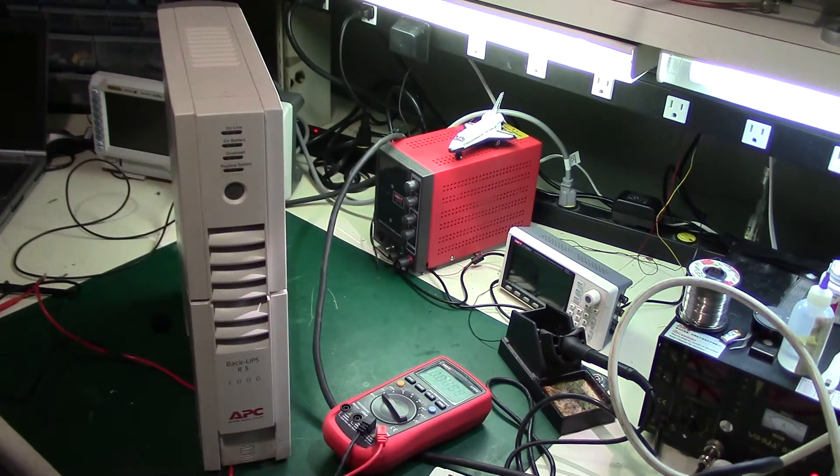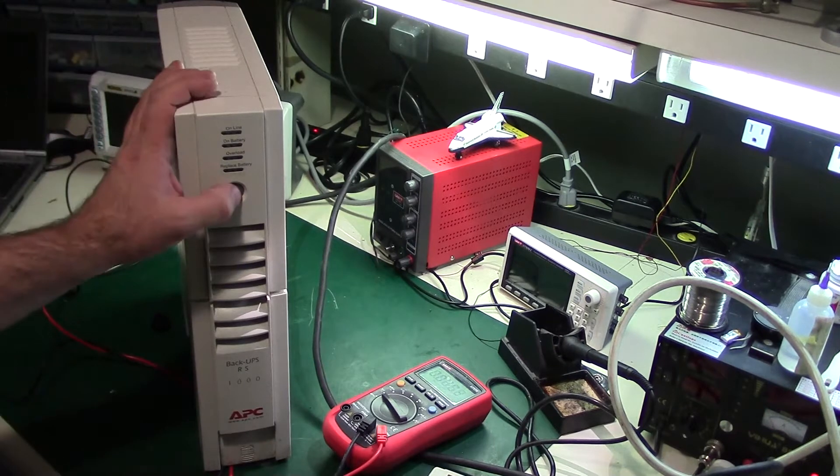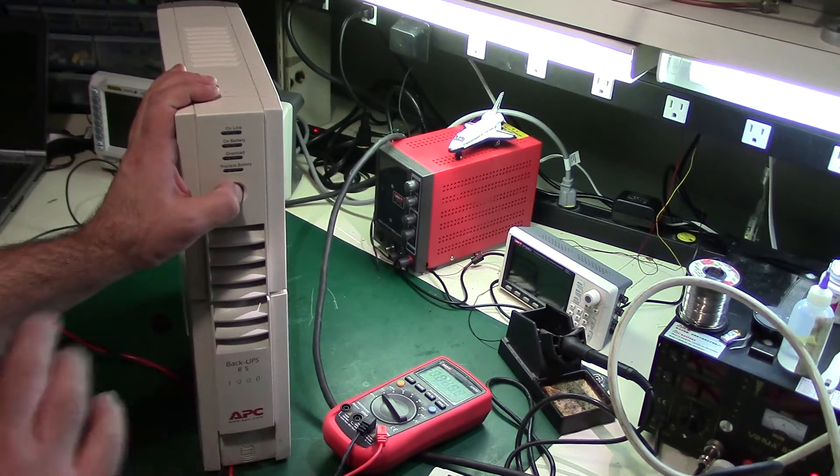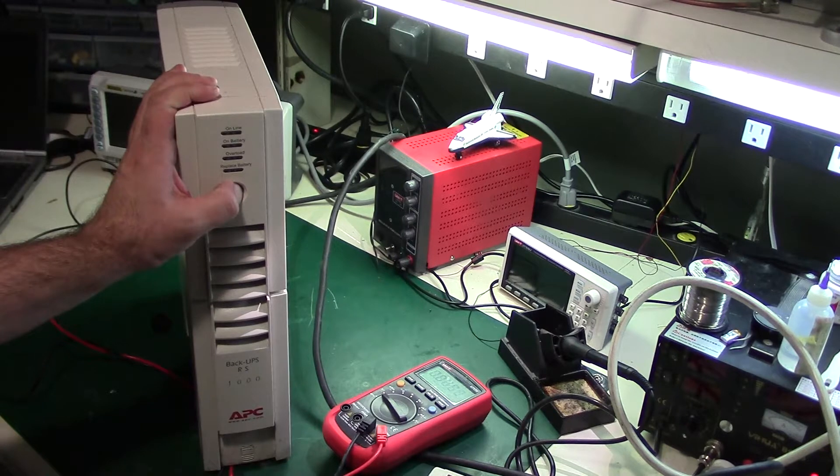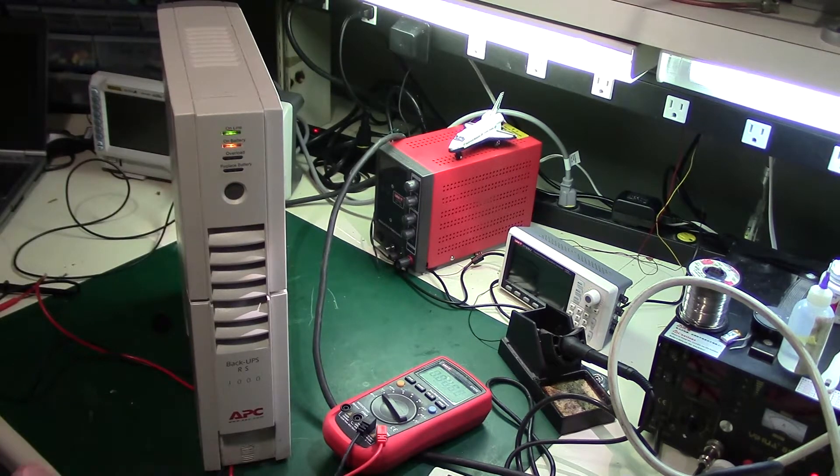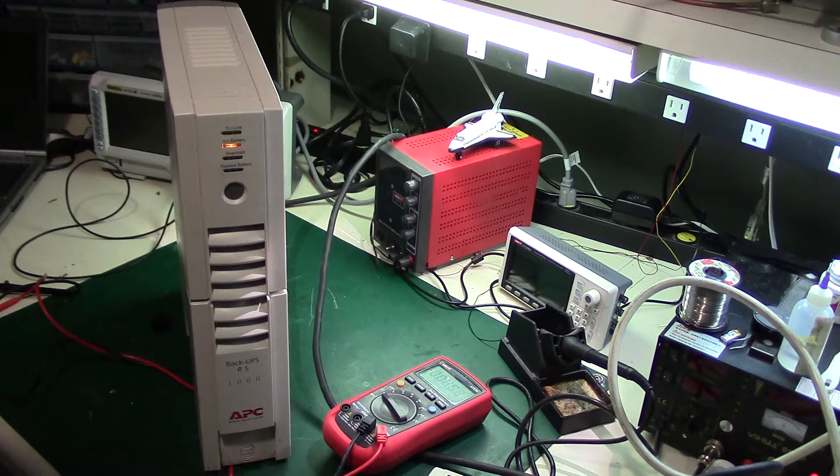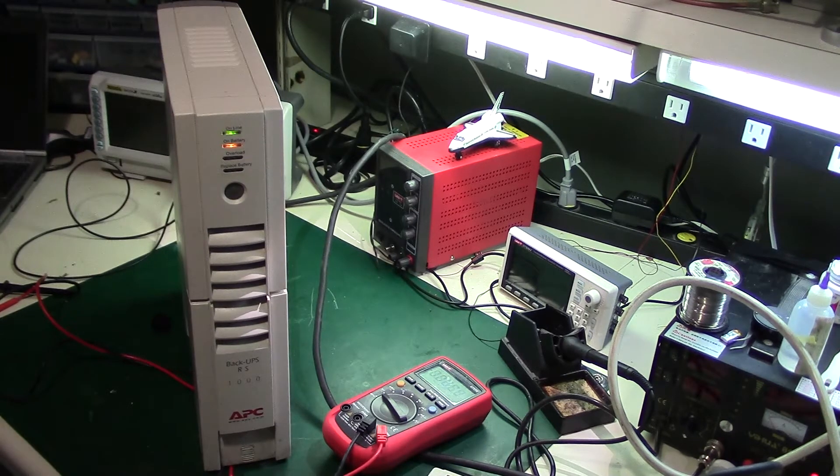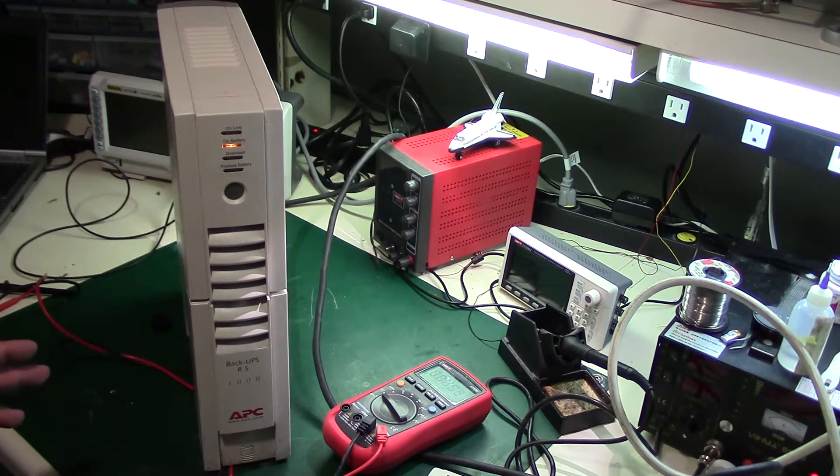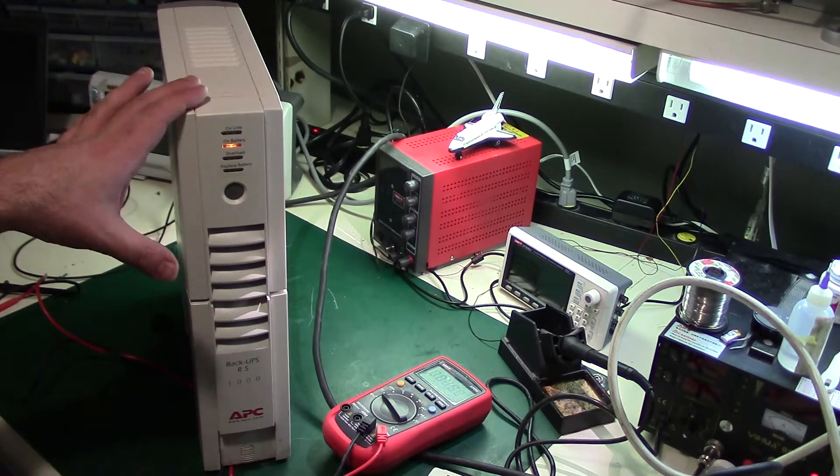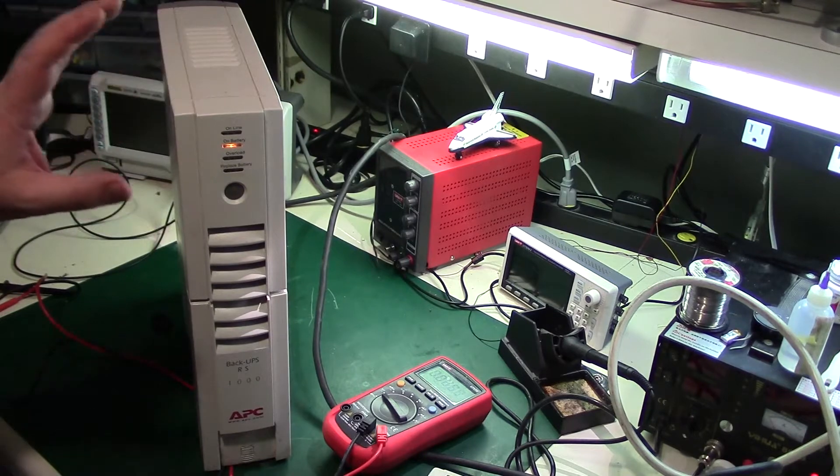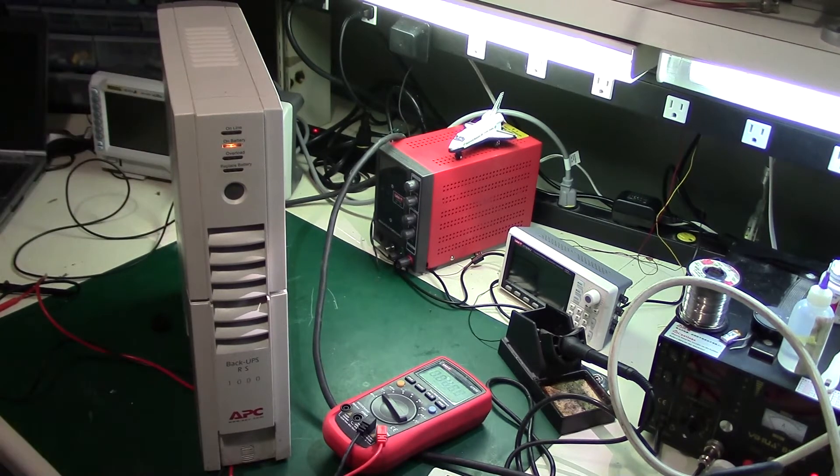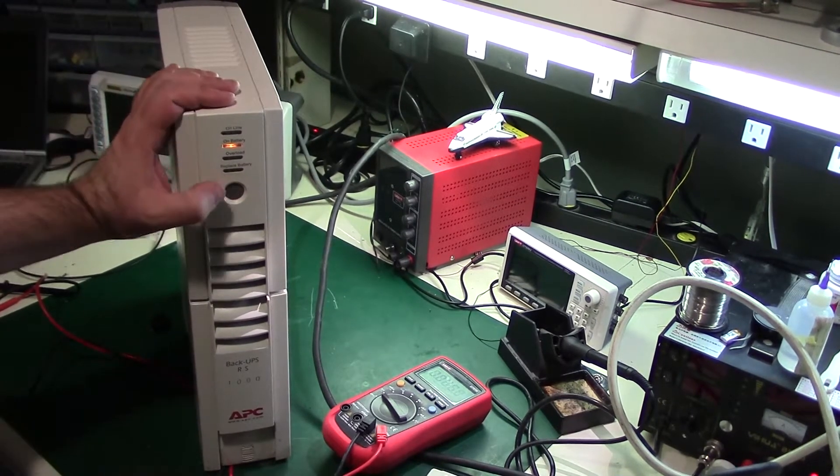You see, it does not come on with AC applied, but when I turn off AC, it will actually come on. And if I try to apply AC now, you'll see other than making some terrible noises, it just stays on battery. So this unit does not respond to AC power at all anymore.